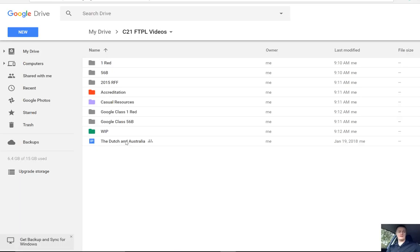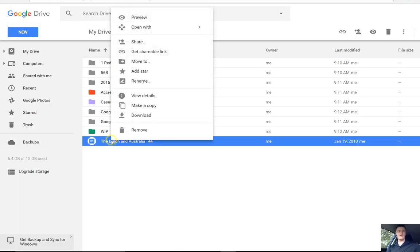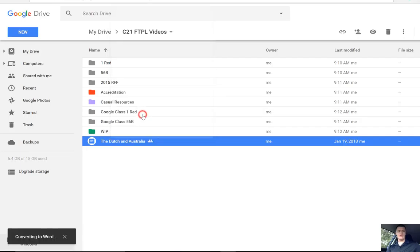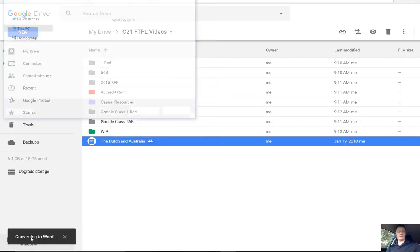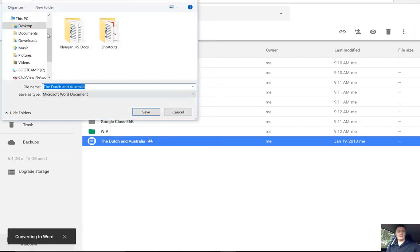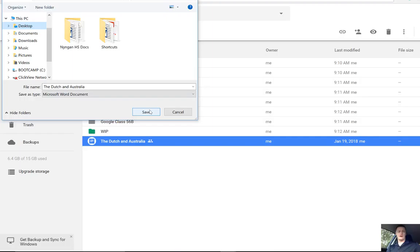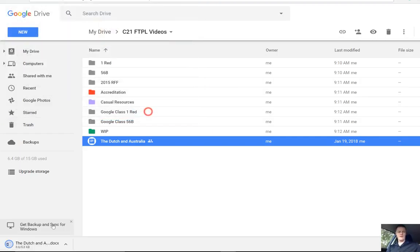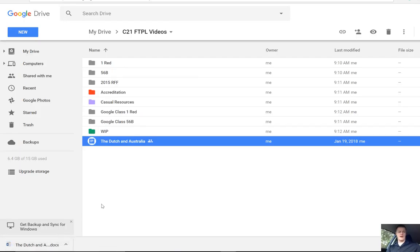So if I wanted to download this particular file right here, right-click, select Download. It will then convert that to a Word document and ask me to save it somewhere on my desktop or anywhere on your computer. I click Save, and there it is right there, and there it is available for me to access. So that's downloading a file.